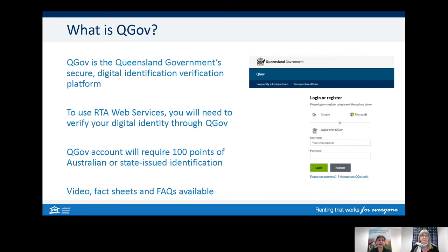To use the RTA web services, you must first register with QGov — the digital identification platform. Using this platform will replace the need for a physical signature. You need to verify who you are, requiring 100 points of Australian or state-issued identification. Make sure you have your wallet or other ID ready, such as your driver's licence, passport, citizenship or visa information, or a Medicare card. Once you have registered your QGov account, you are ready for future transactions online with the RTA.